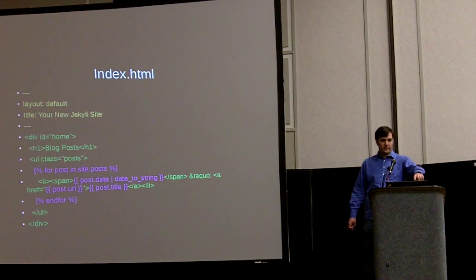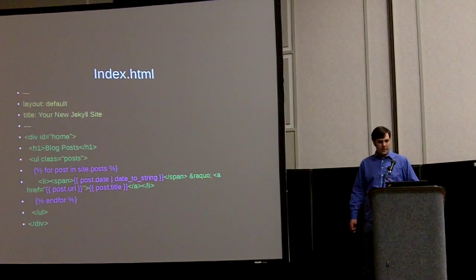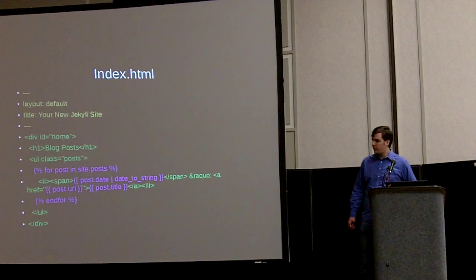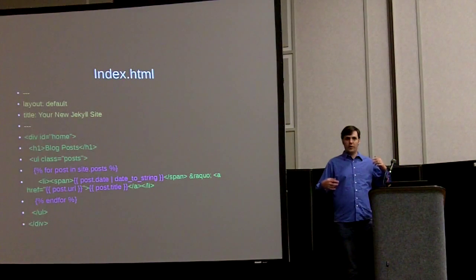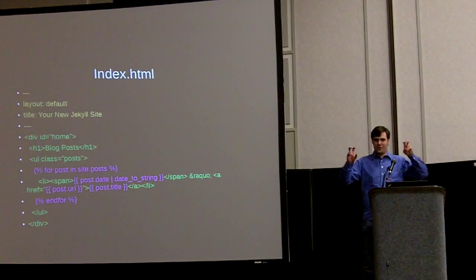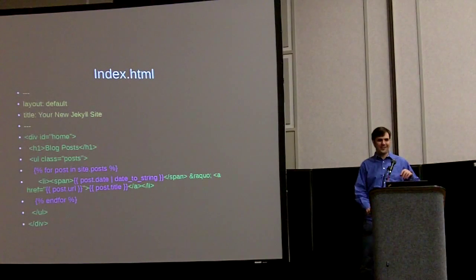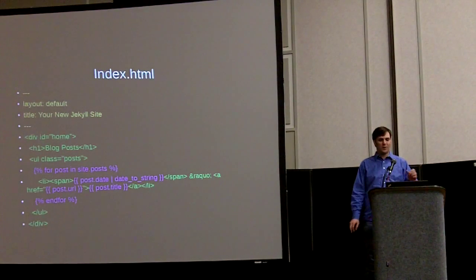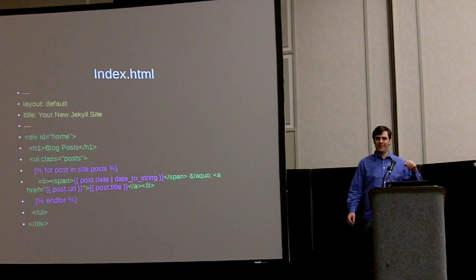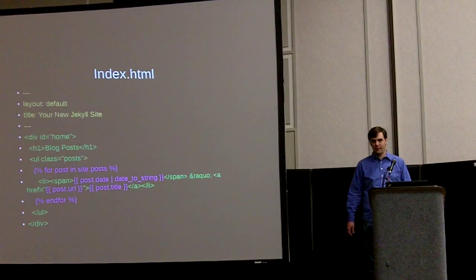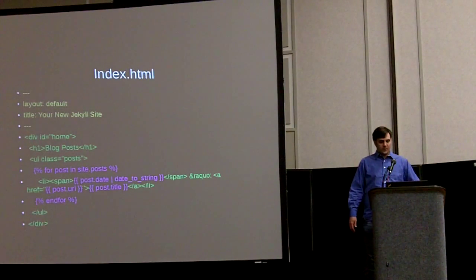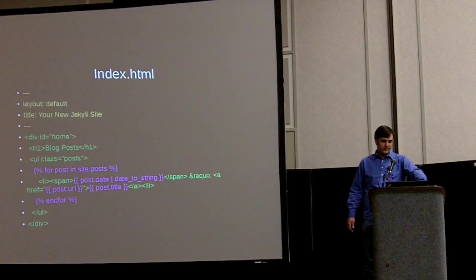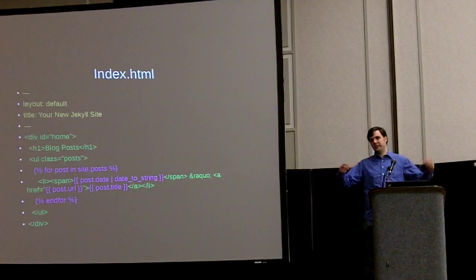And in the purple brackets, there's a for loop that loops through every single post. This is the blog aware part of Jekyll. You've got this posts object that has all of the posts on the website. And so it basically has a list and for every single post, it does a list item.